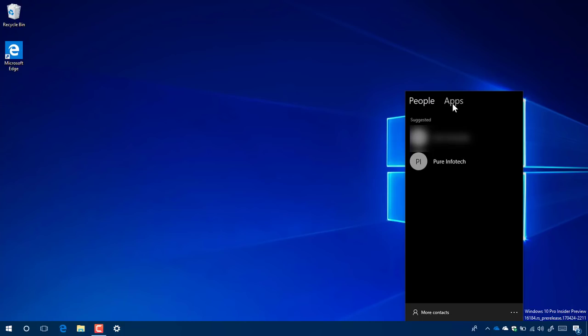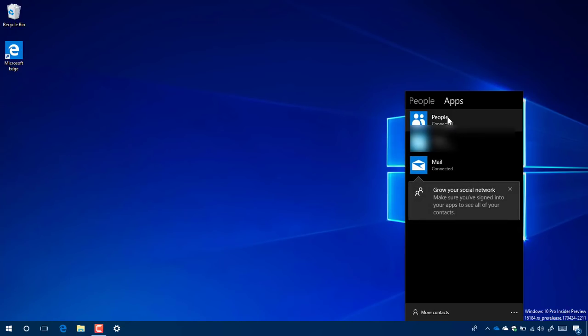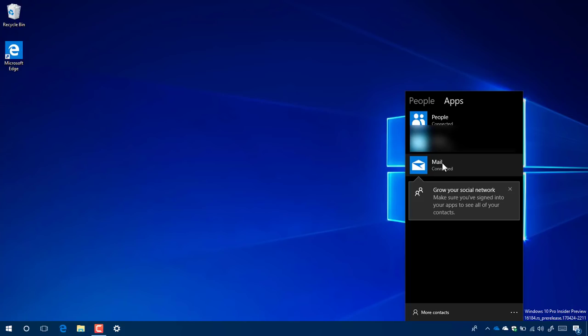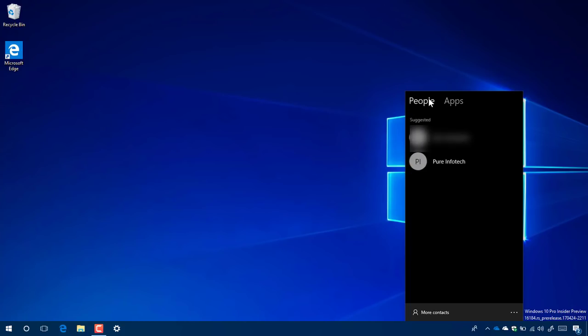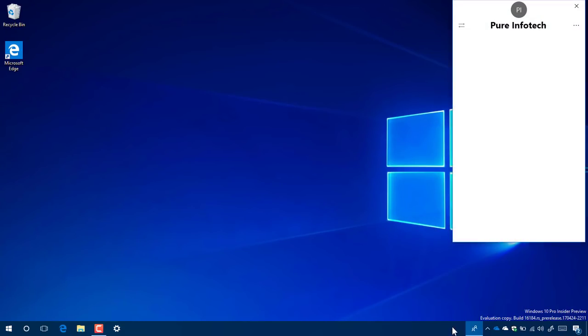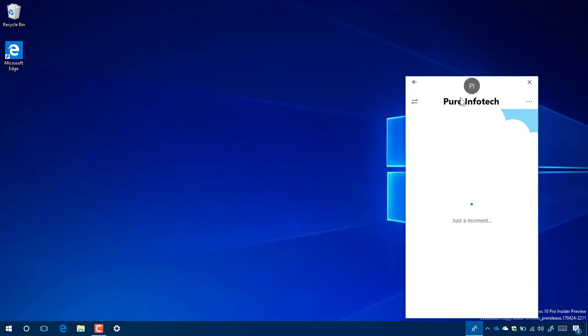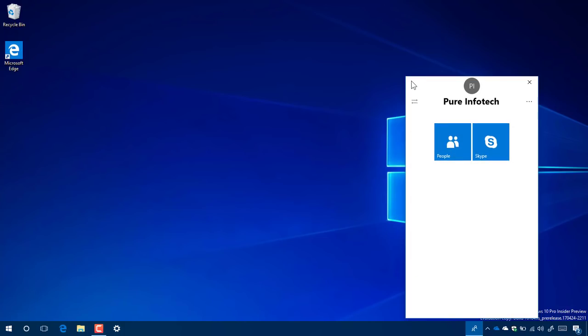If I go to apps, I have connected People, Skype, and Mail. If I want to connect to a person on my contact list, I just click that person and that will open the experience. You can click the app that you want to connect with this person. In this case, I'm just going to click Skype.